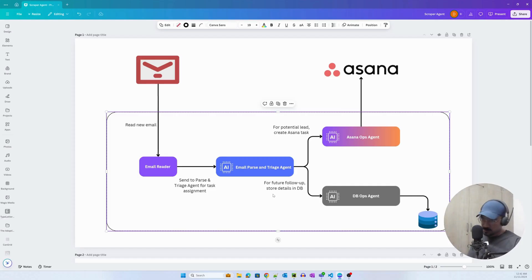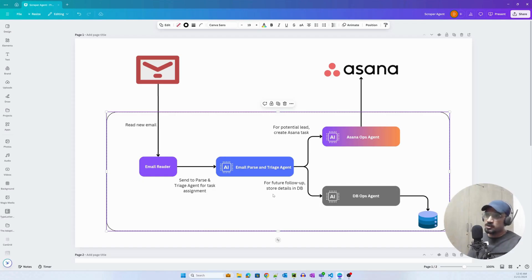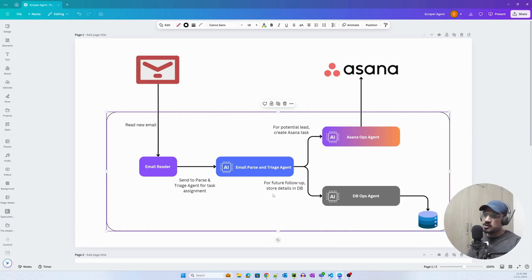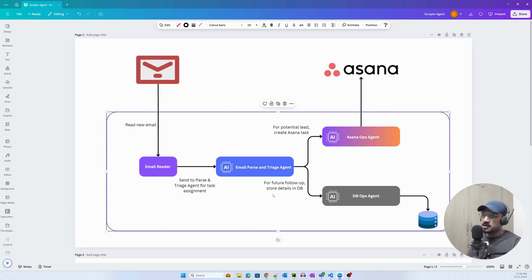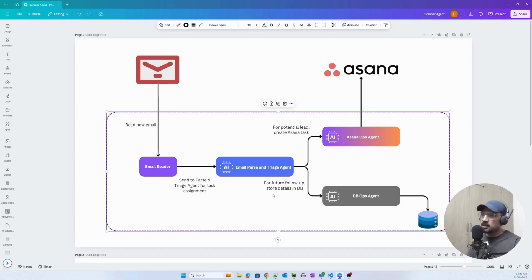The AsanaOps agent is basically an agent that creates the payload for Asana because it is calling the ops tool, the AsanaOps tool, and it creates a task using that API or the tool in Asana.